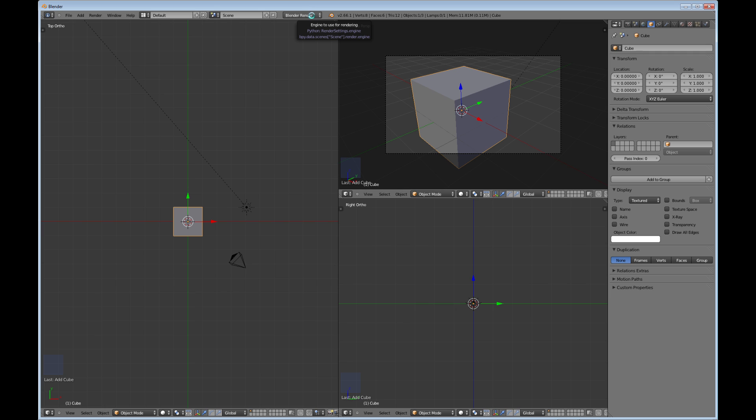And then of course you got your render engine. Blender now has two render engines, and that is the default Blender Render which has been with Blender for quite a while. And then if you click it, you also get a Cycles Render.